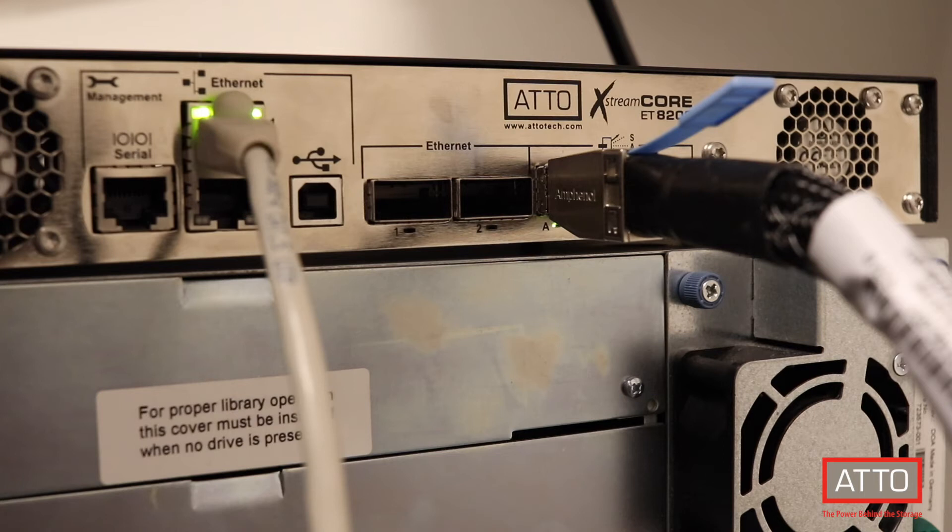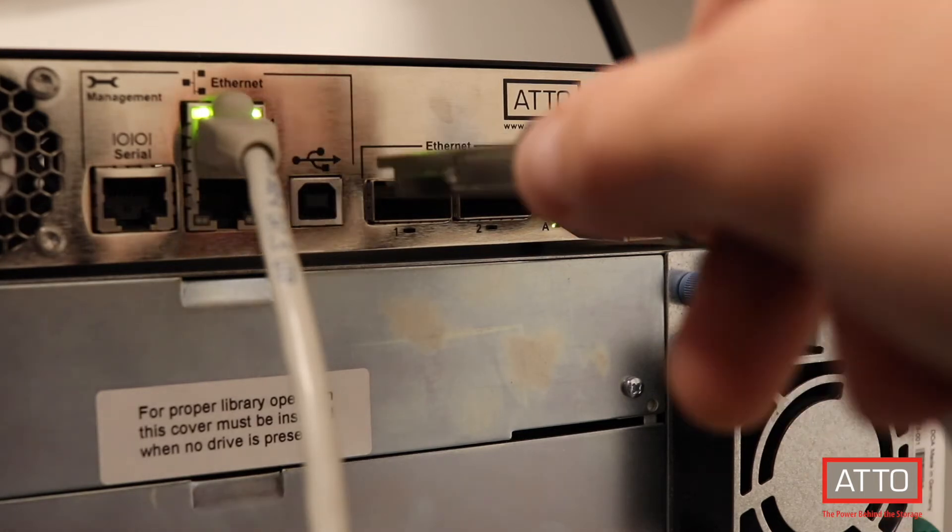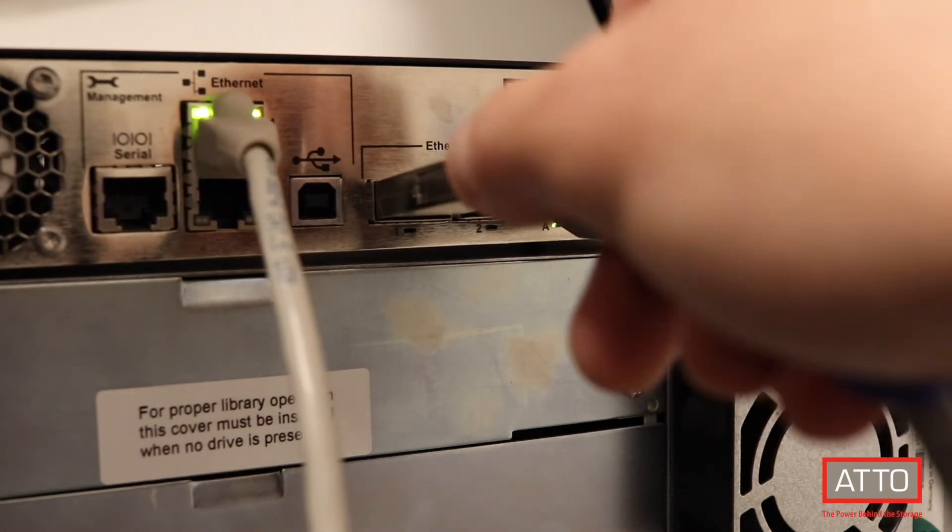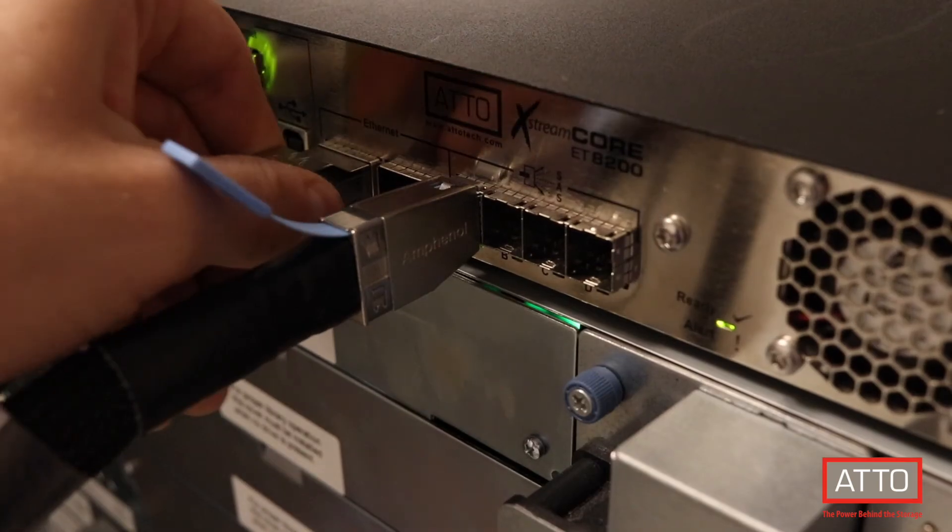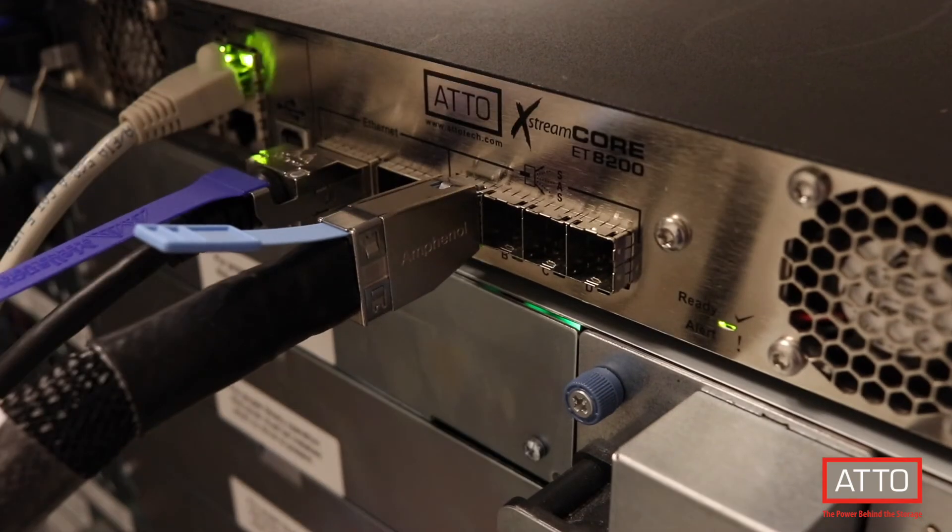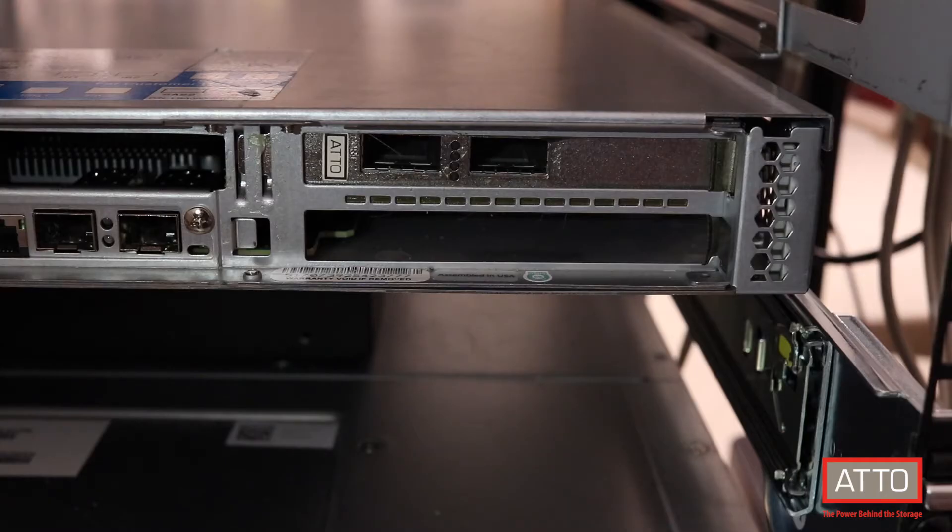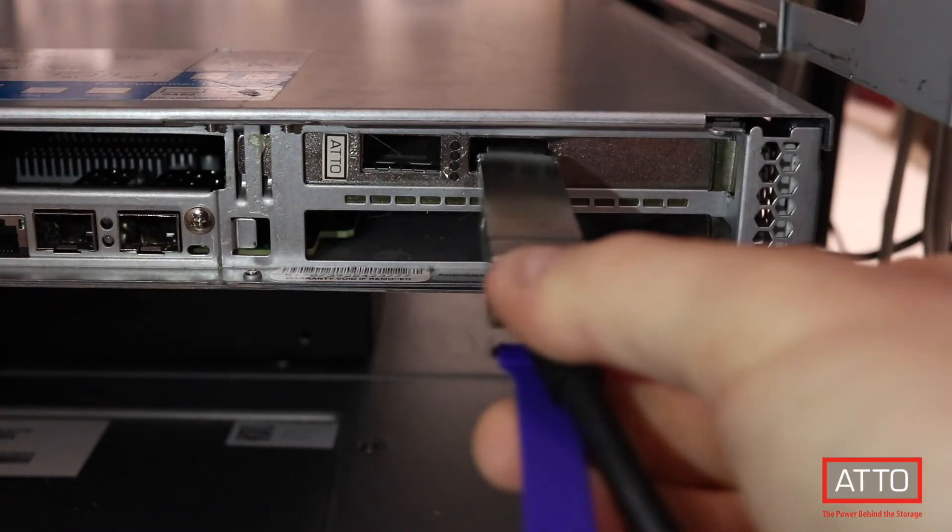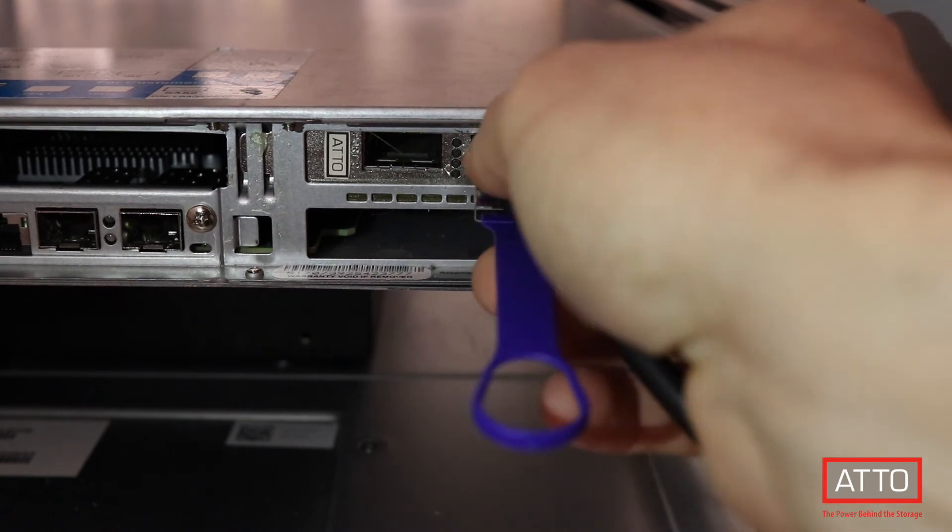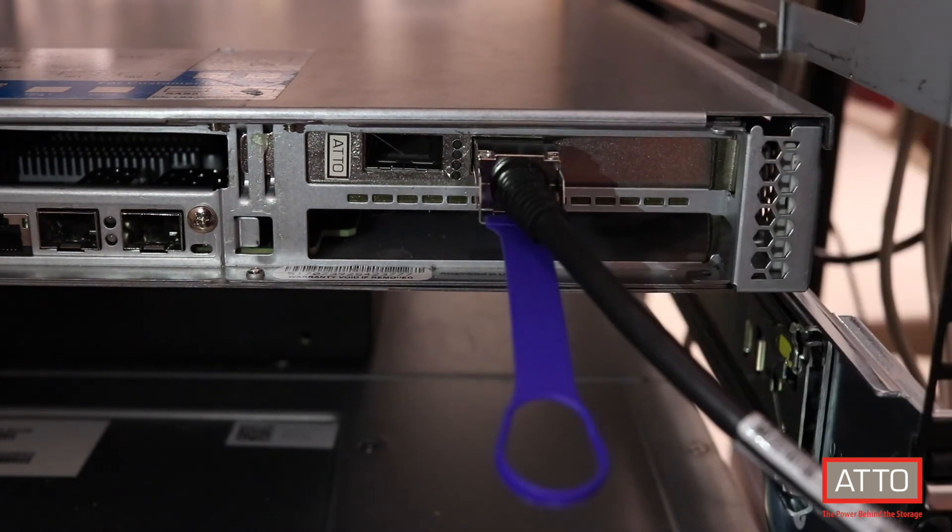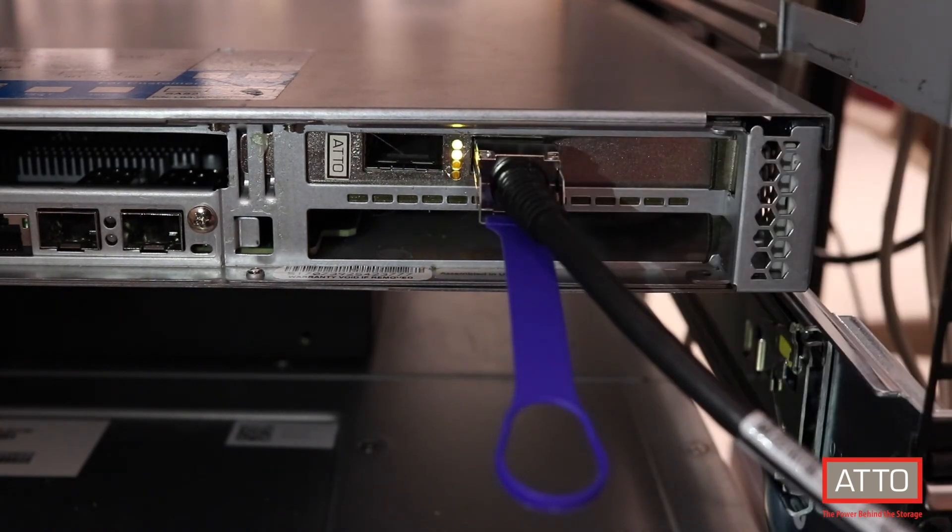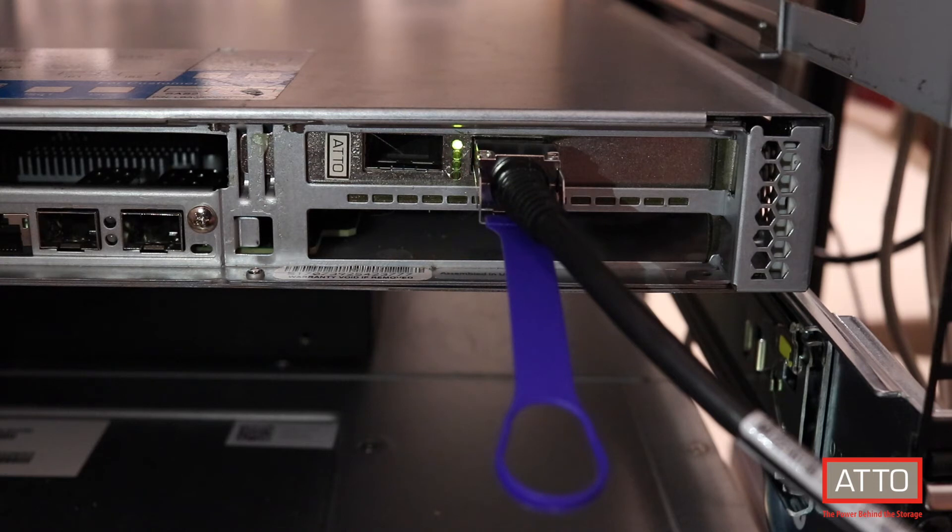Next, we will attach a 40GB QSFP direct-attached copper cable from the back of the ExtremeCore 8200 down to an Atto Fast Frame 3 NIC installed in our backup server. Note, in a production environment, these devices would be connected through a switch rather than directly attached.